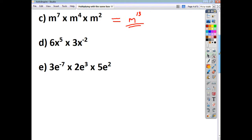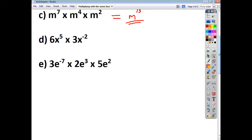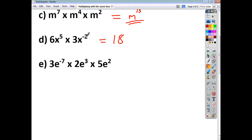For the last two, we've got some coefficients. We'll deal with them first: six threes are 18. Then x to the power of 5 times x to the power of negative 2 — the sum of the powers is going to be 3. So it's just 18x cubed.